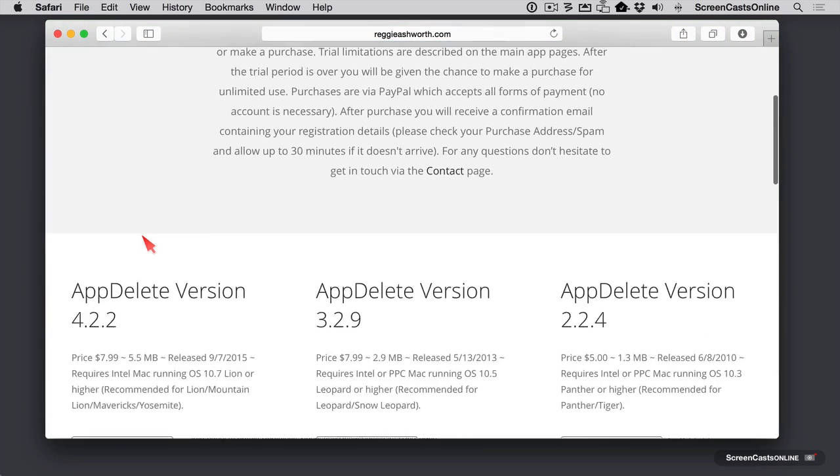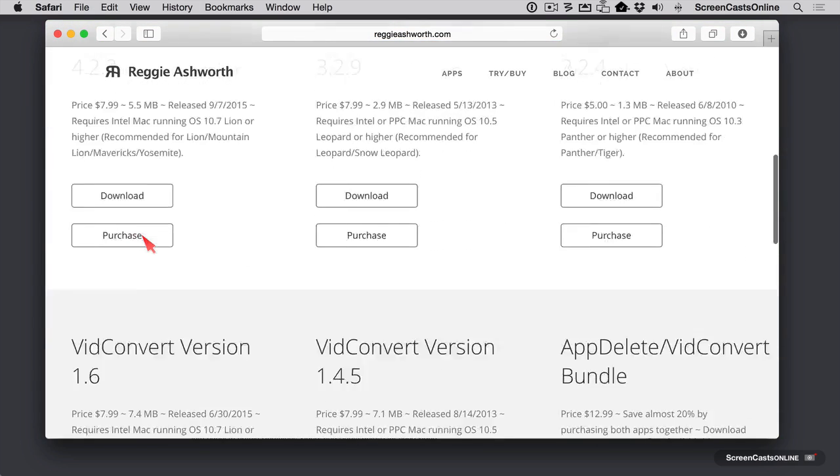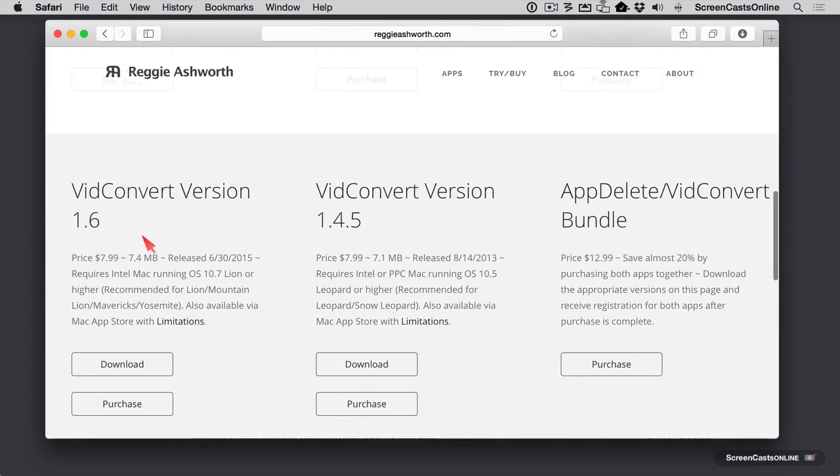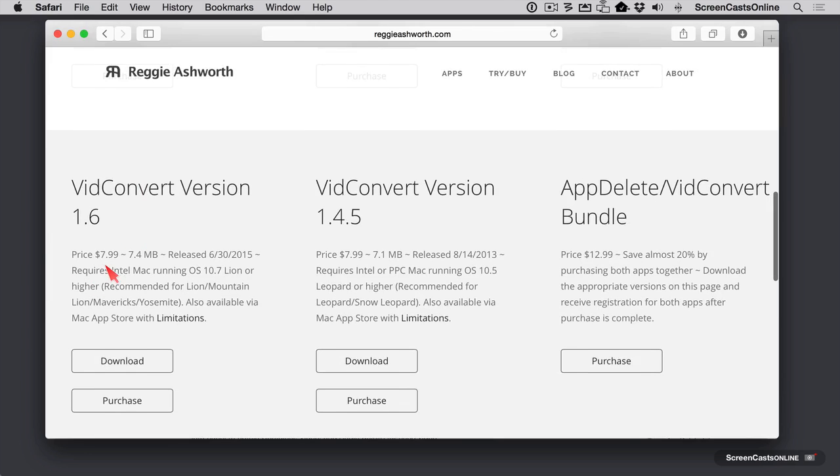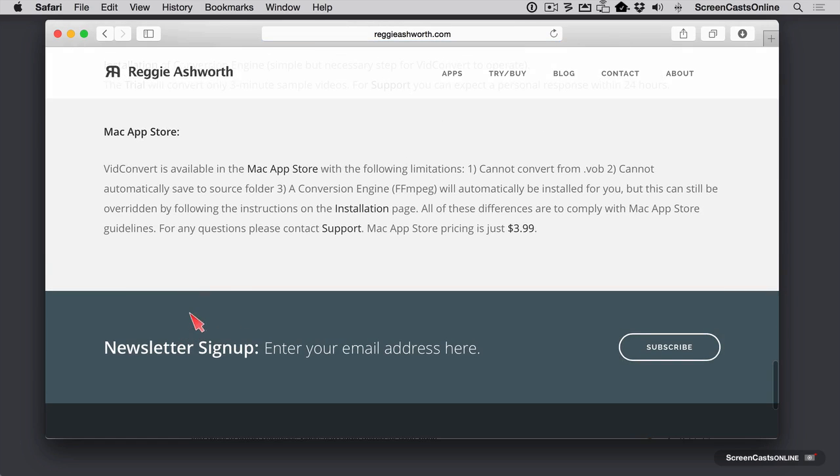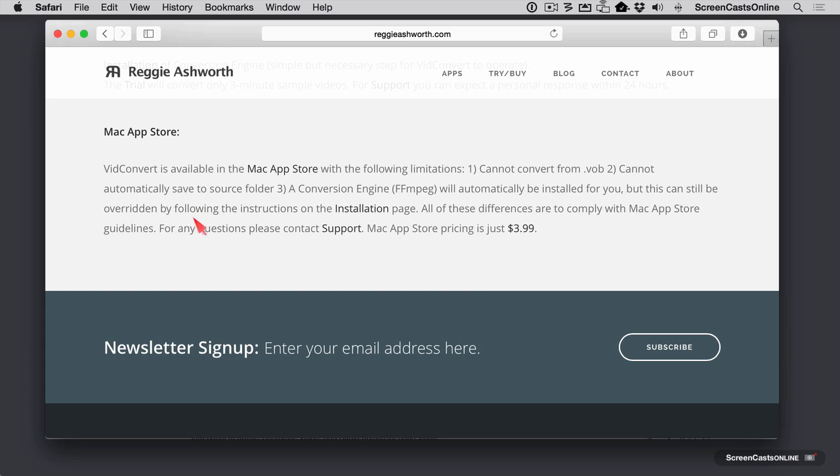Now it's important to know that VidConvert is available in two different methods. You can buy it for $7.99 from his store right here or you can buy it through the Mac App Store for $3.99 US. But let's take a look at the limitations on the Mac App Store version. If we look at it here, it says it's available in the Mac App Store, but it cannot convert from VOB files. So VOB files are those files on a DVD. It cannot automatically save to a specific source folder and a conversion engine called FFmpeg will be automatically installed for you.